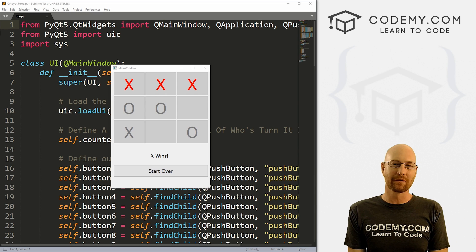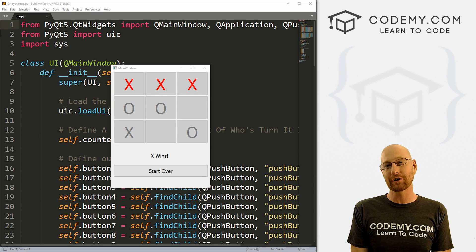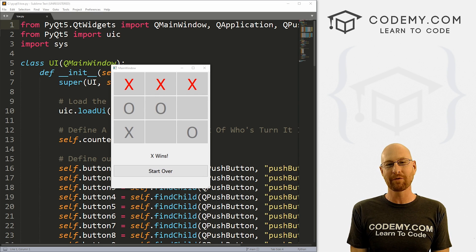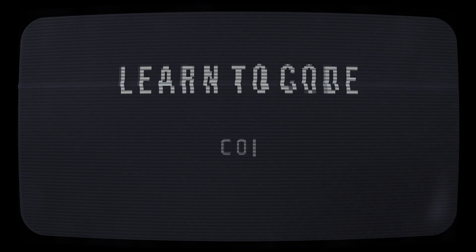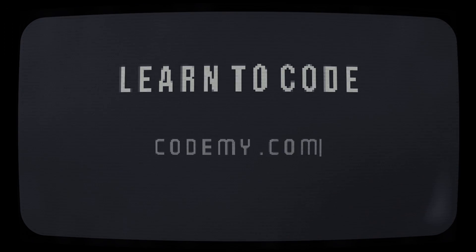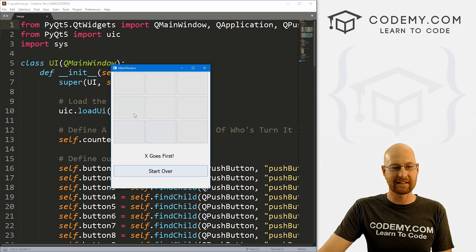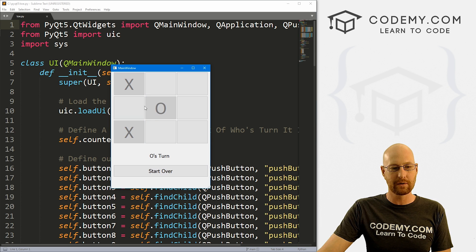What's going on guys, John Elder here from Codemy.com and in this video, we're gonna finish our tic-tac-toe game for PyQT5 and Python. All right guys, like I said, in this video, we're gonna go ahead and finish our game here.